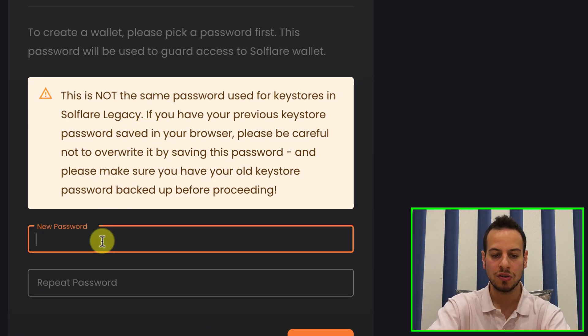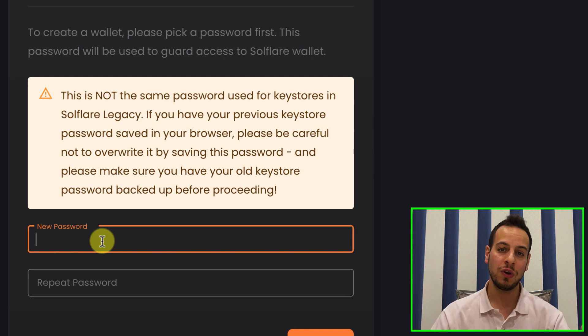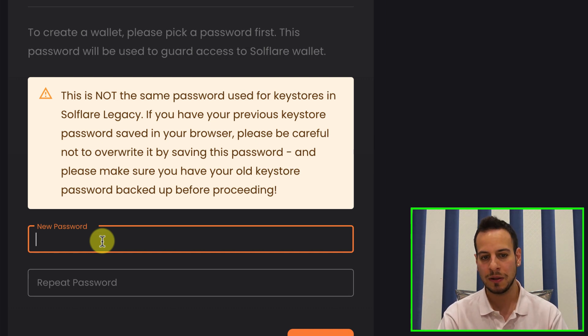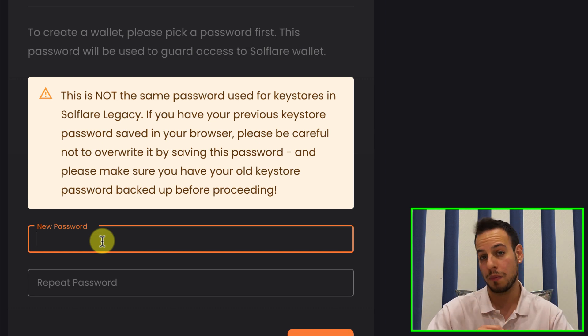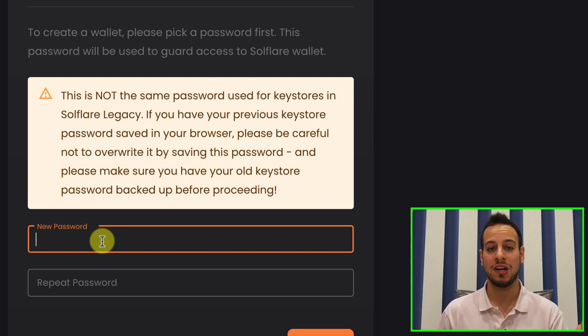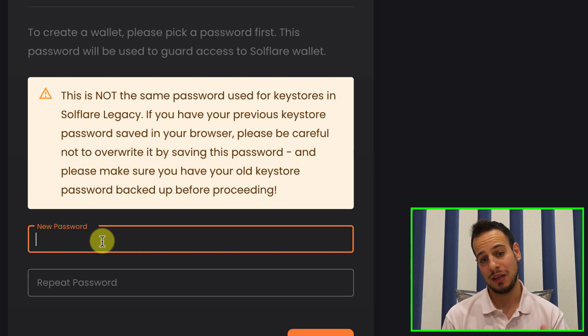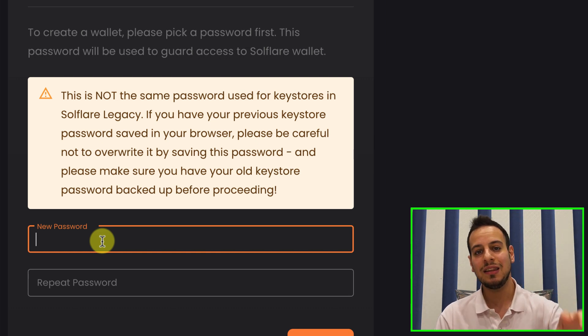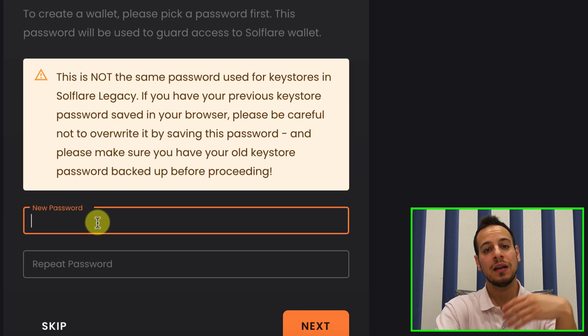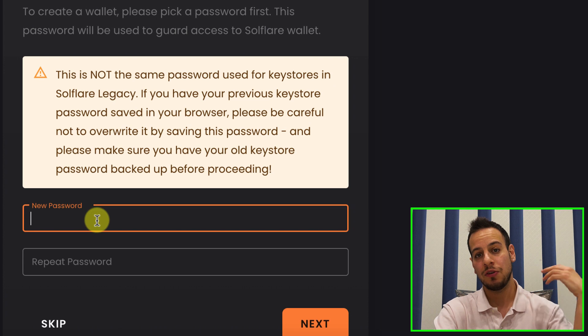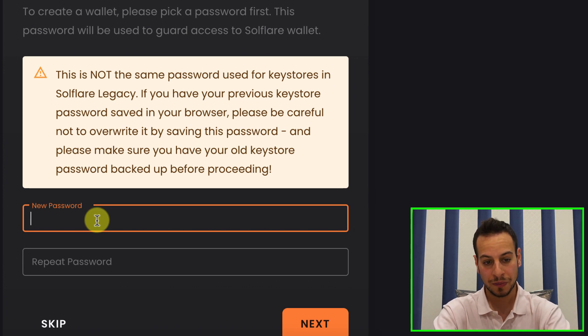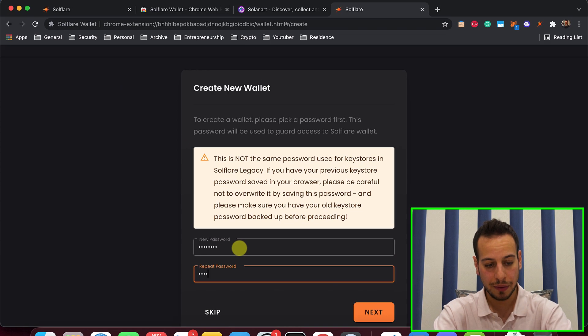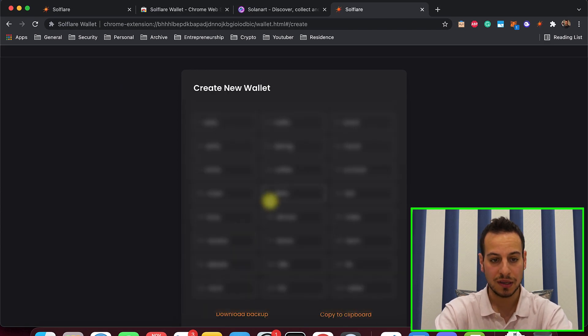The first thing you need to supply is a password that will be used to encrypt, to lock your wallet once you are not around the computer. So the wallet will be locked, like a password when you lock your computer. And using this password, the Solflare wallet will encrypt the private key and the recovery phrase in the memory of the browser. So this is important to remember the password because if you don't remember this password and you don't have the backup phrase, you will not have access to your wallet. So I'm going to choose a password and repeat it and click Next.